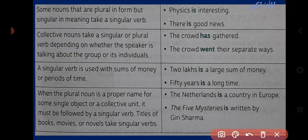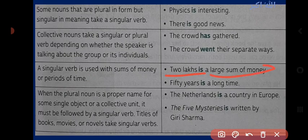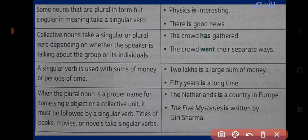Rule: a singular verb is used with sums of money and periods of time۔ جب پیسوں یا وقت کے بارے میں بات ہو تو ہمیشہ singular verb استعمال ہوتی ہے۔ جیسے 'Two lakh' — دیکھنے میں plural لگتا ہے لیکن sum of money کے ساتھ ہمیشہ singular verb آتی ہے۔ دوسری مثال: '50 years is a long time' — years ہے لیکن singular verb 'is' استعمال ہوا۔